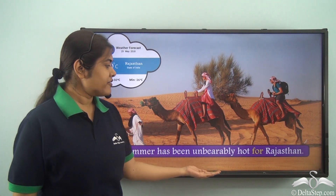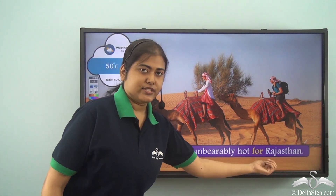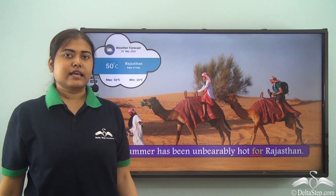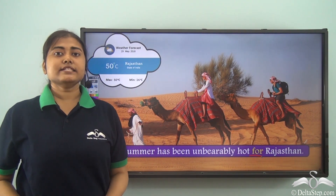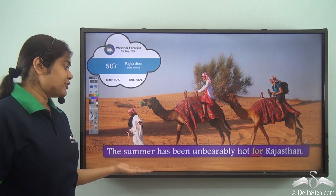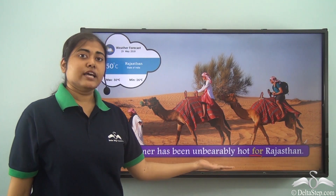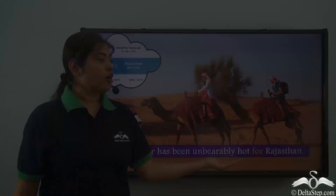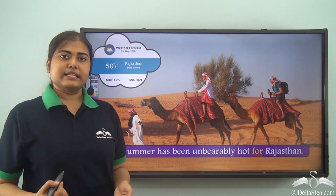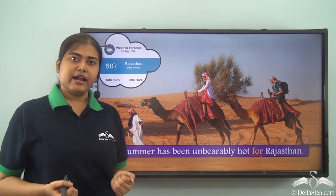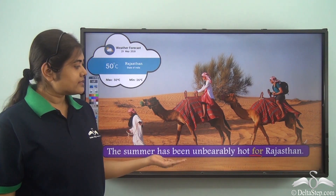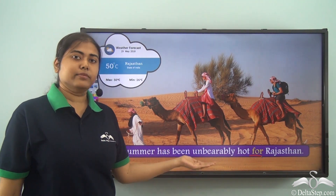The summer has been unbearably hot for Rajasthan. Here 'for' is the preposition and the meaning is 'in relation to' or 'with regards to' Rajasthan. You can also see a sense of comparison — unlike other summers of Rajasthan, this summer has been unbearably hot.